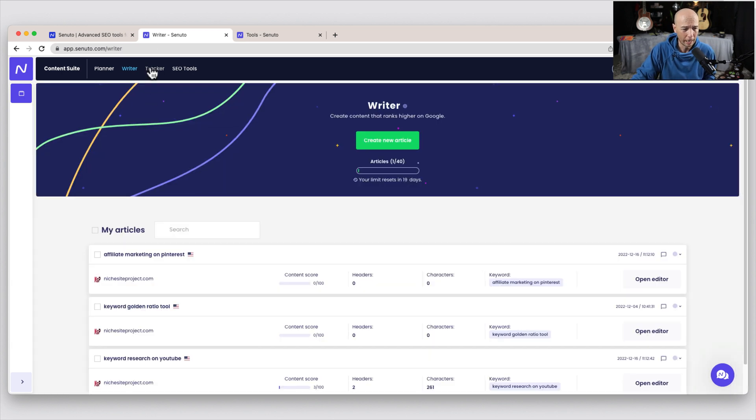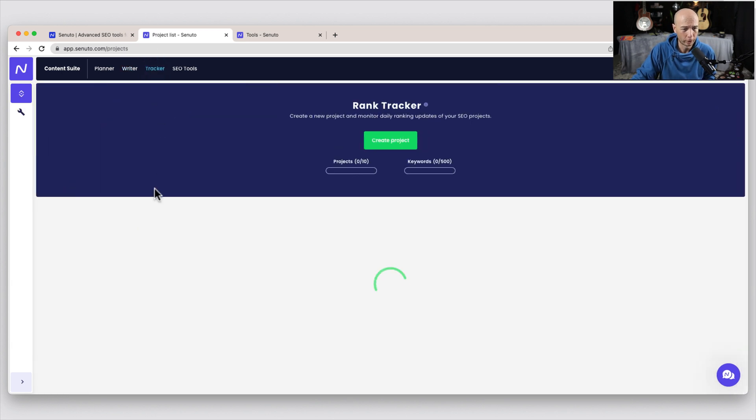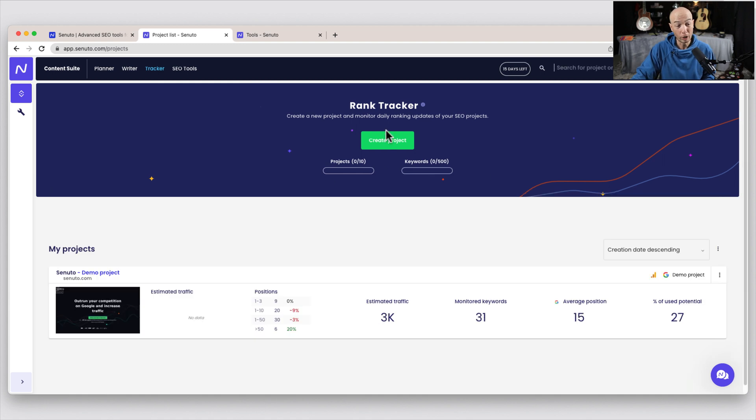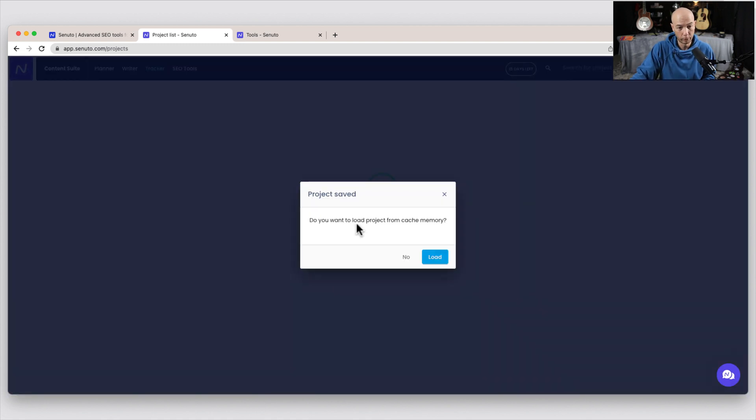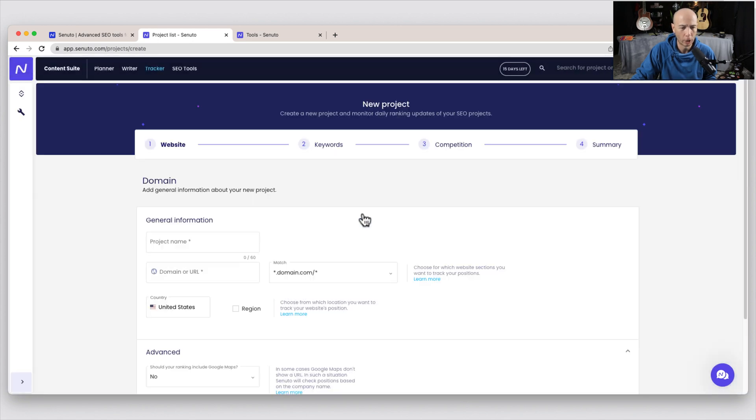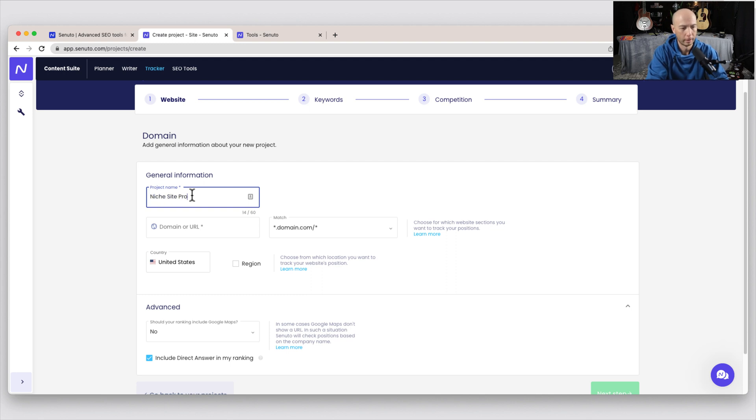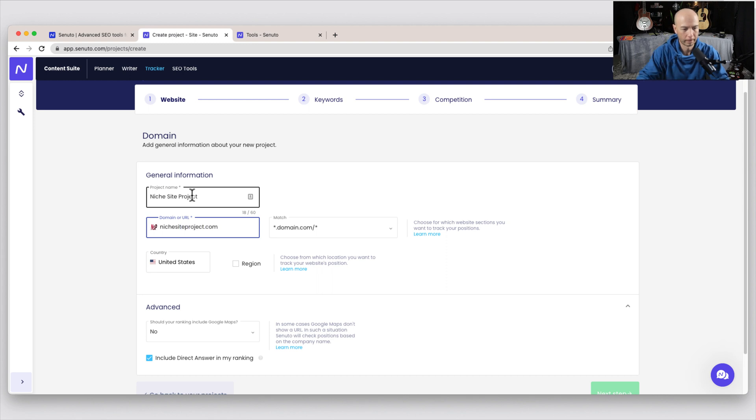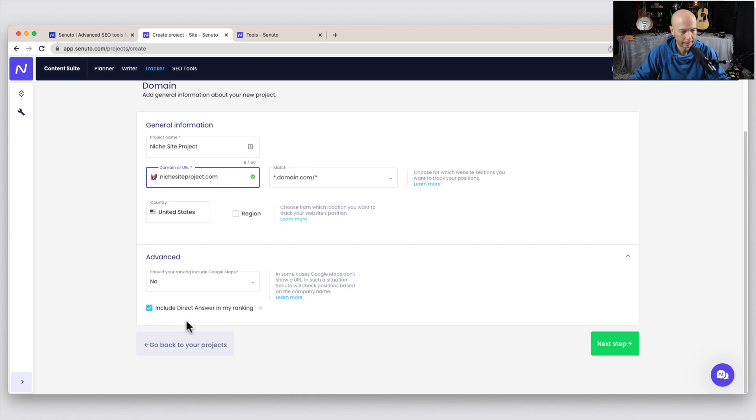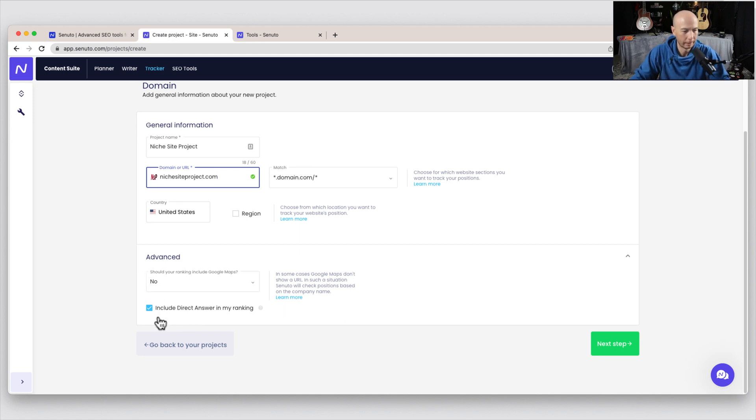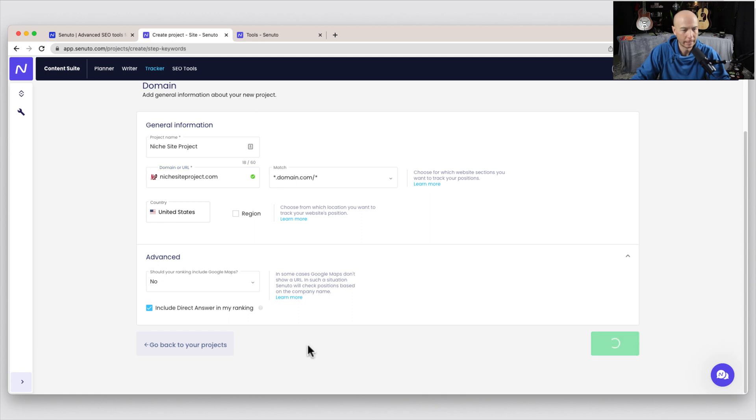And finally, we can hop over to the tracker, which I haven't created one yet, but you would do it in the same way. And do you want to load project from cache memory? I'll say no. We'll just do it fresh here. So we'll call it niche site project. And then type it in here. United States. Don't include Google Maps. And then include direct answer in my ranking. Okay, that's fine. And I'll click next step.